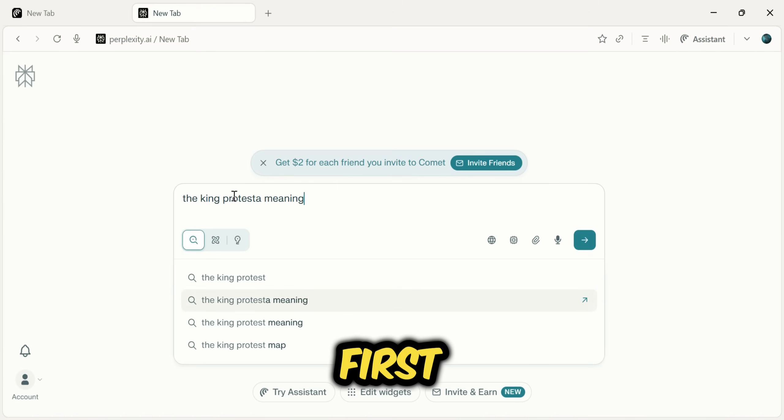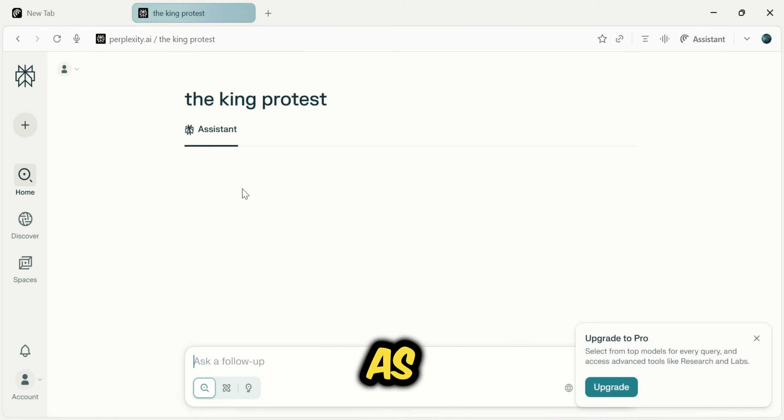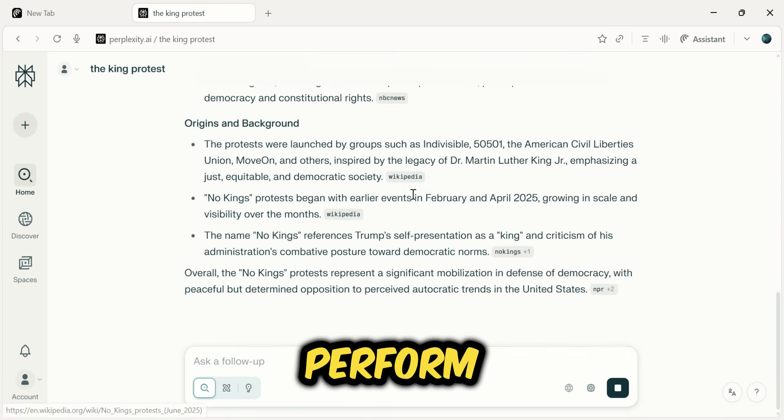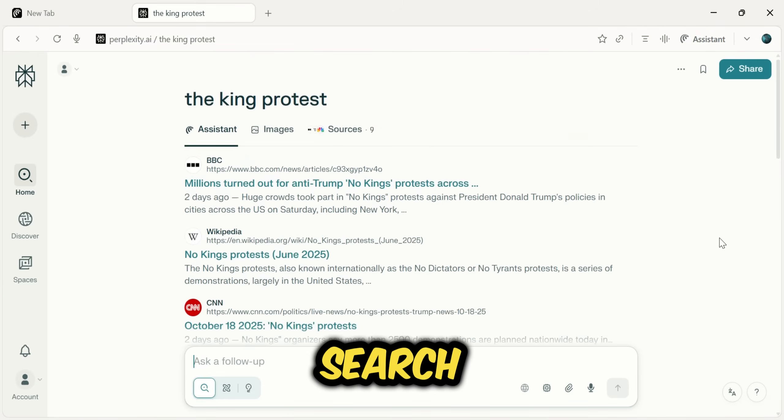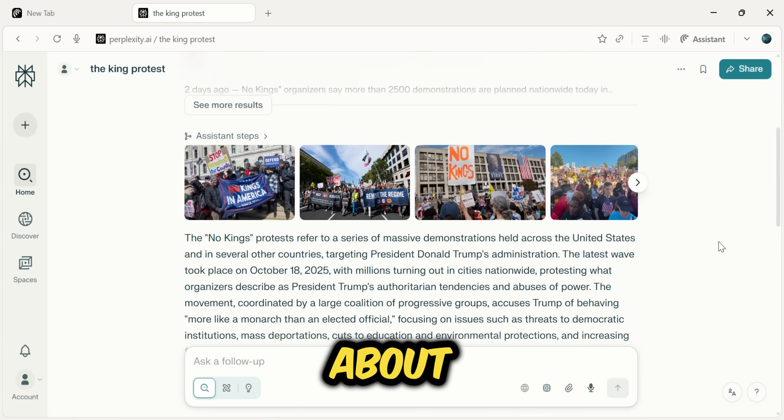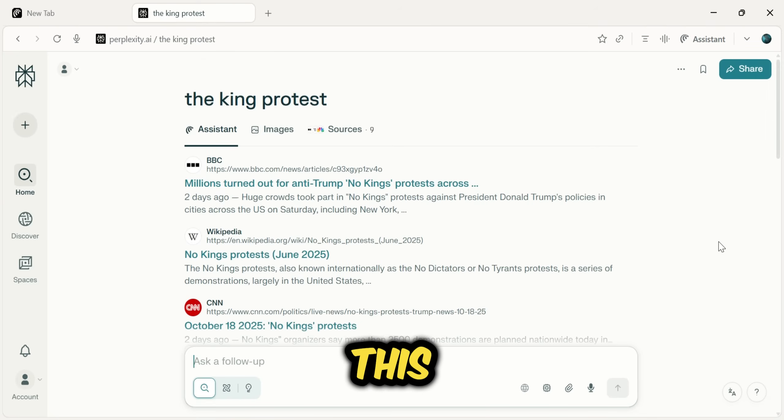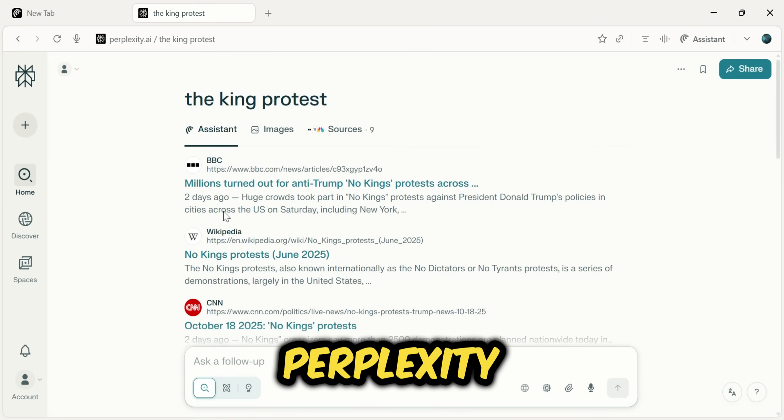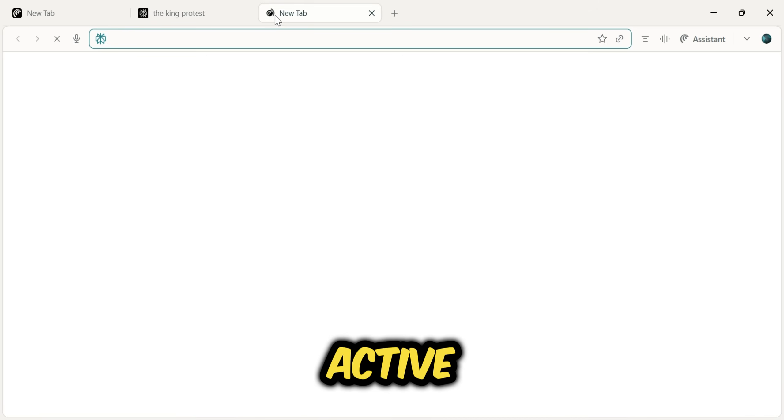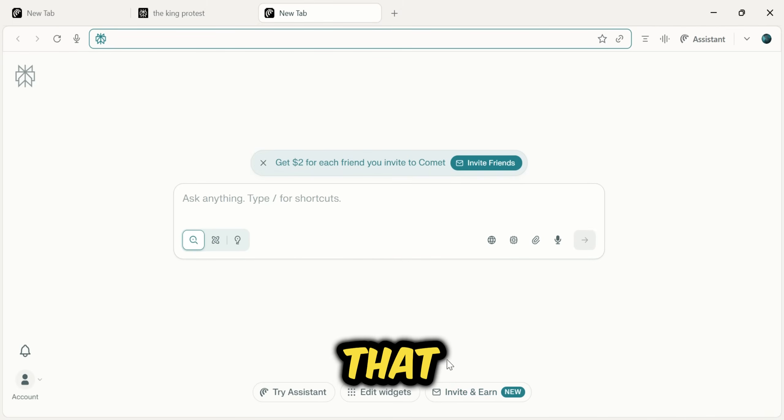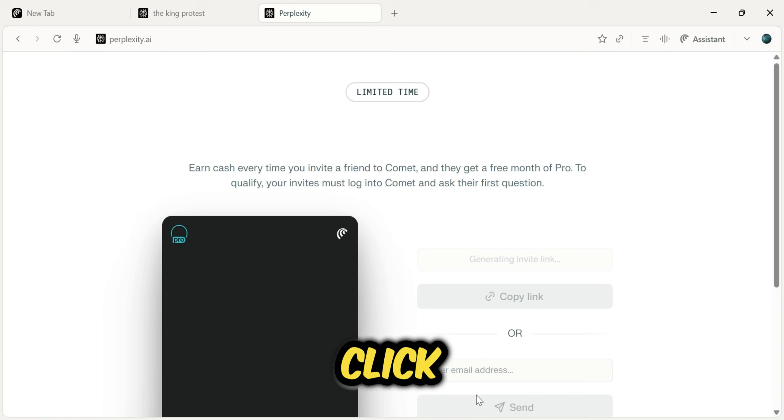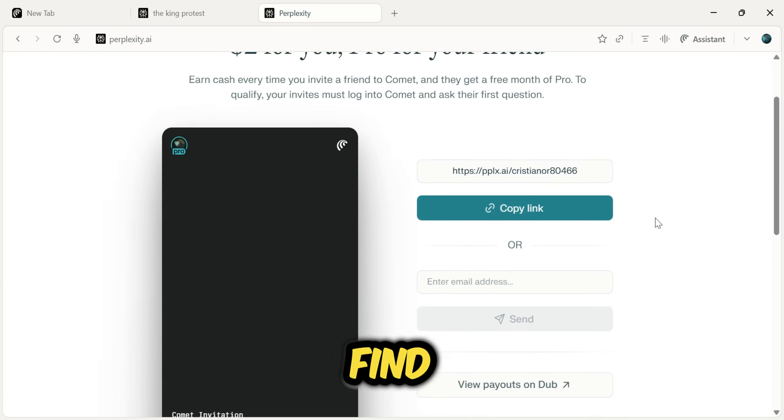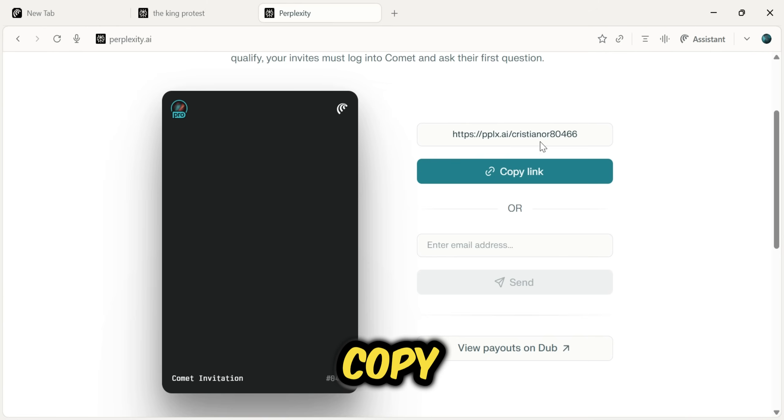First, and this is a very important step, as soon as Comet is open, you must perform a search. Just search for anything and use it for about 5 to 10 seconds. This confirms to Perplexity that your new account is active. After you've done that, look for the Invite and Earn option on the new tab page and click on it. This is where you will find your personal invite link.